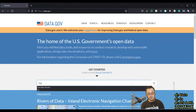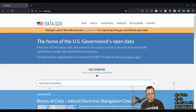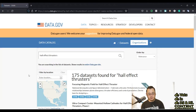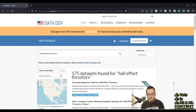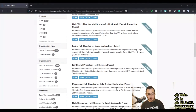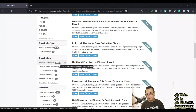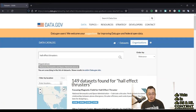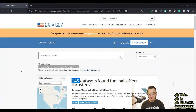Let's start by looking at Hall Effect Thrusters. Once you do a search for this, you pull up 175 datasets. Let's go ahead and filter by organization — we want NASA datasets specifically. As you can see here, 149 datasets is more than the 90-some that I originally worked with.